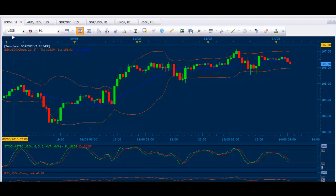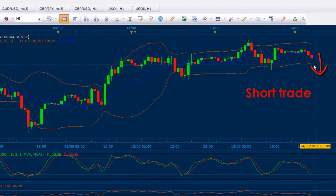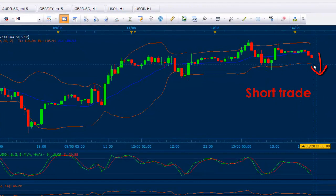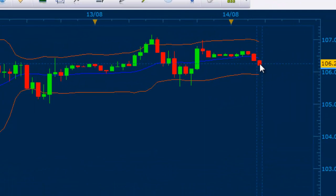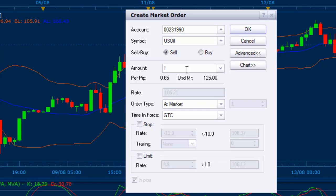Here I am in my chart and I am in the US oil 1R chart. I want to take a short trade, meaning I want to sell and make money selling. Place your cursor on the last bar you see here, right-click your mouse button, click on 'Create Market Order', and then select 'Sell'.